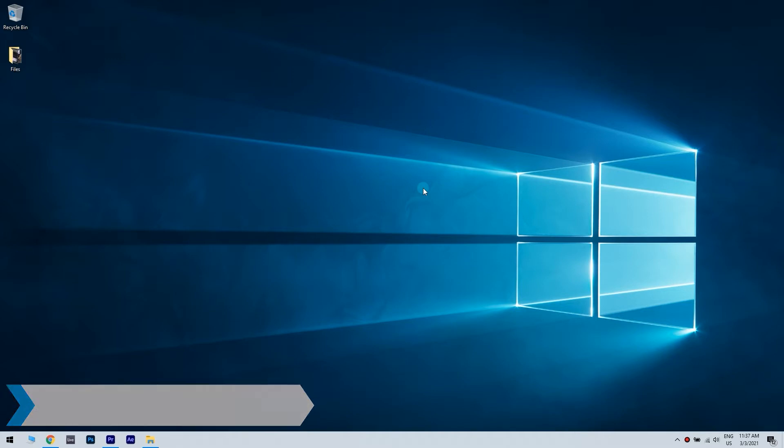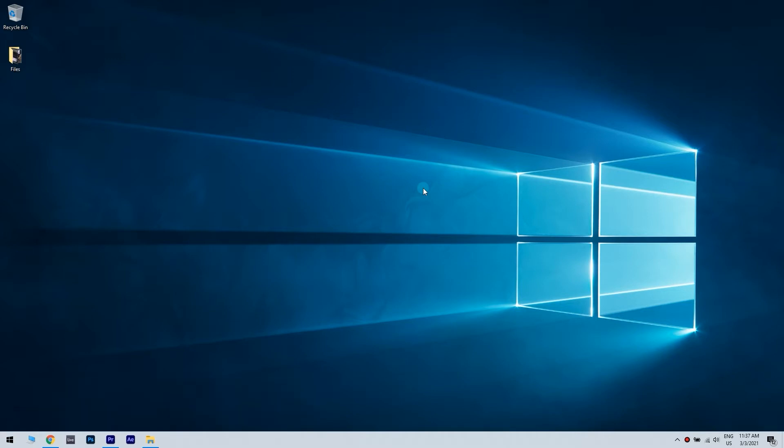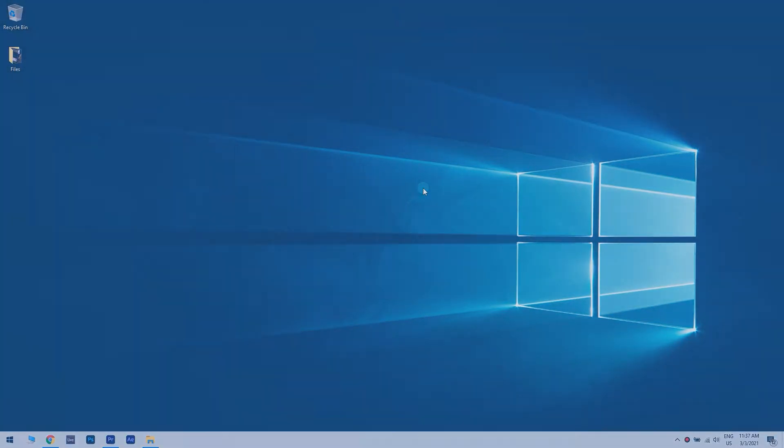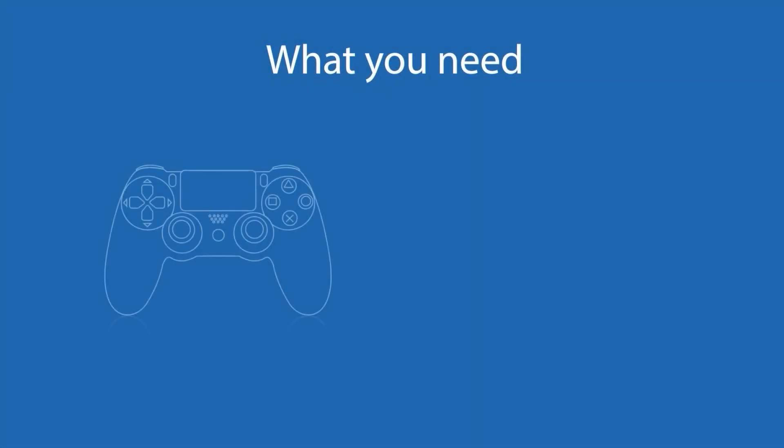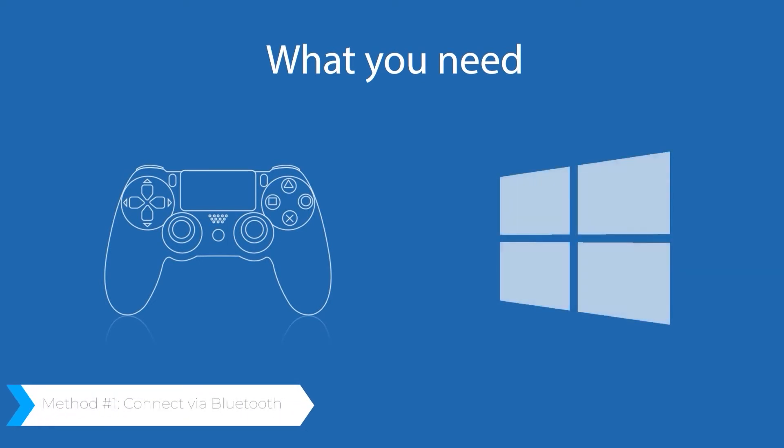In order to achieve this, all you have to do is follow a few simple steps throughout the video. First of all, you need a PS4 controller and you need Windows 10 installed on your device. Note that you need a device with Bluetooth capabilities.